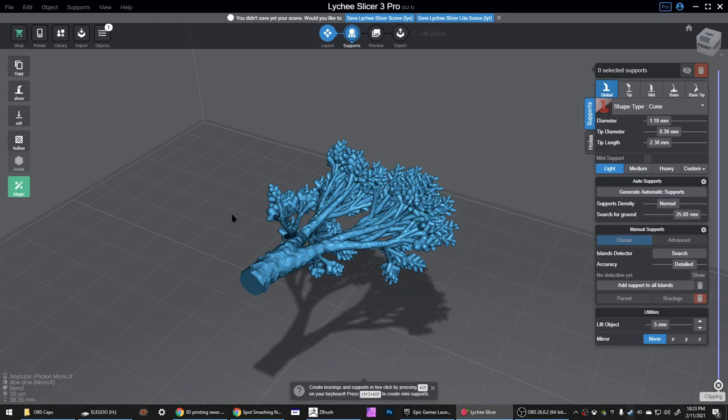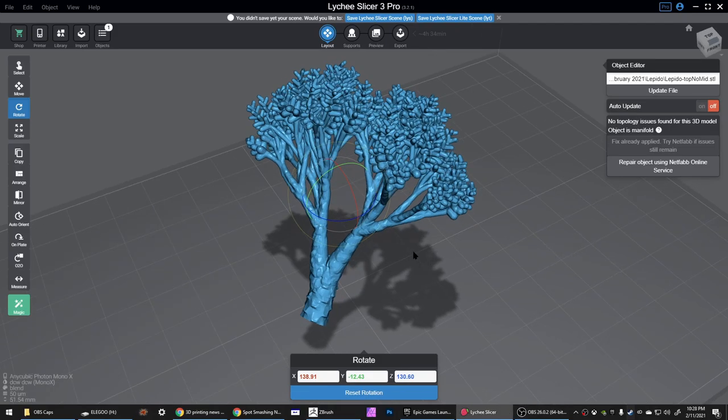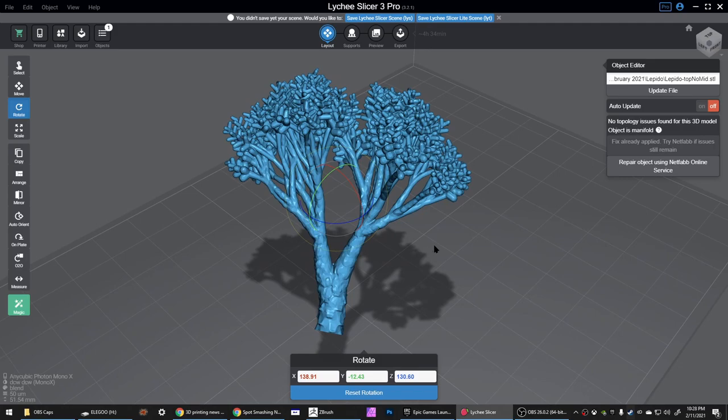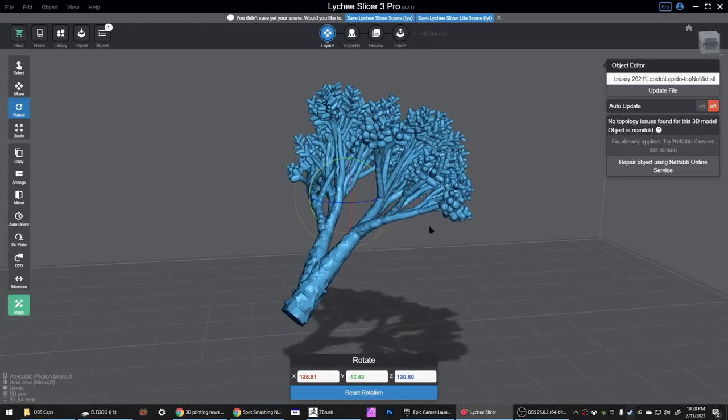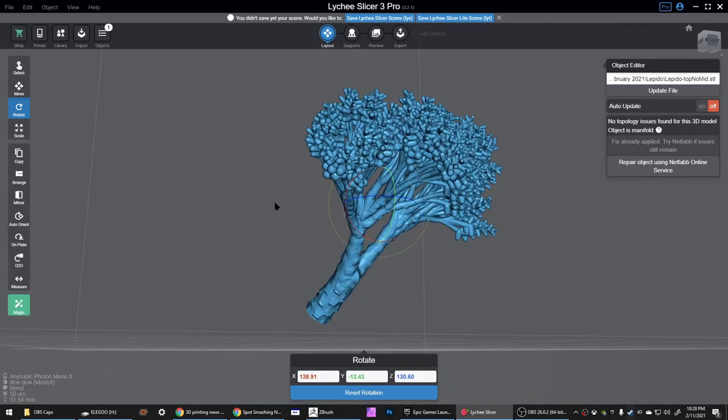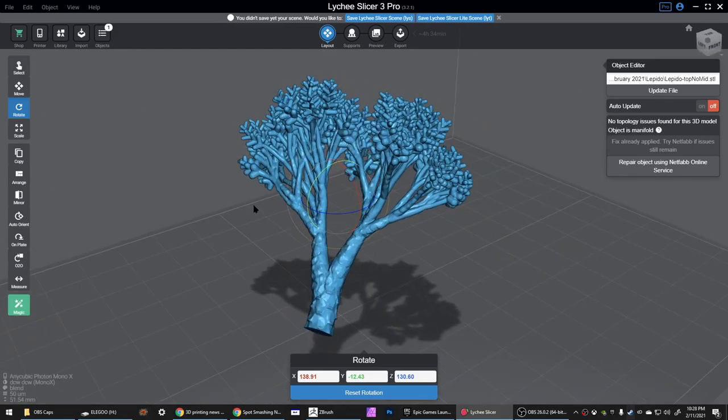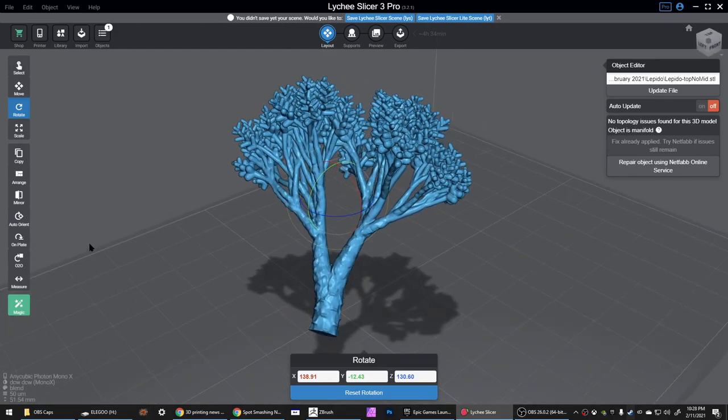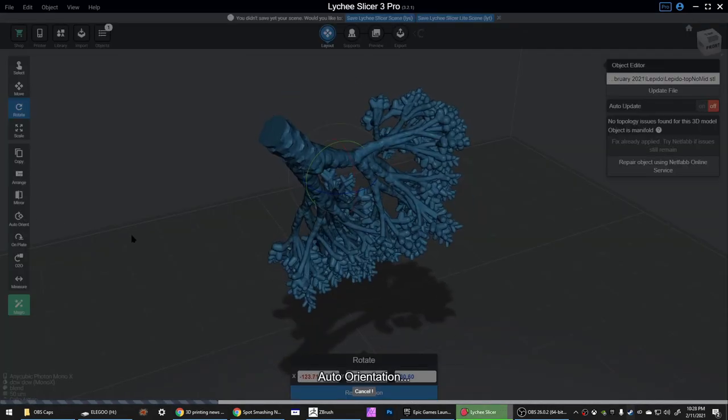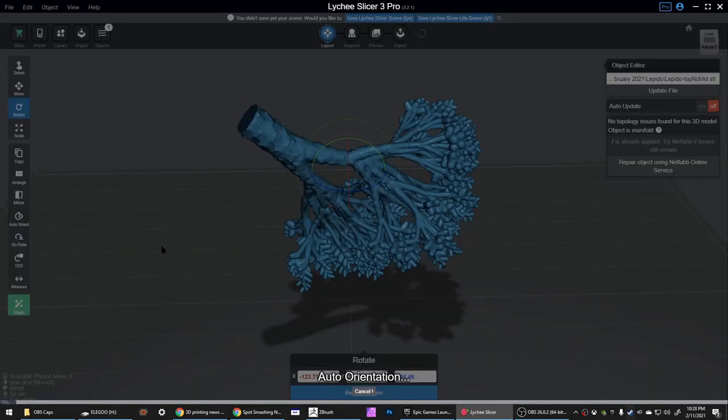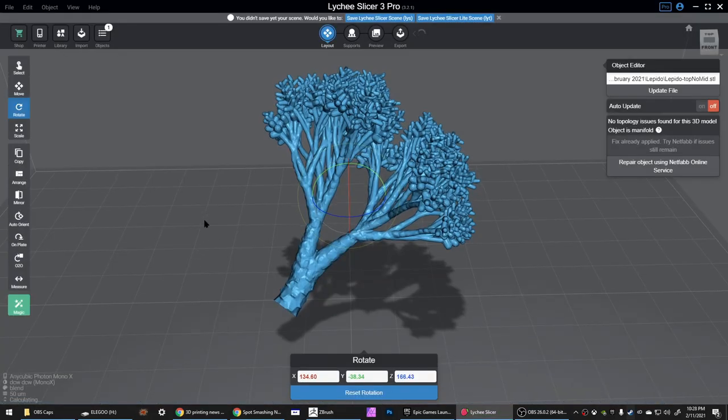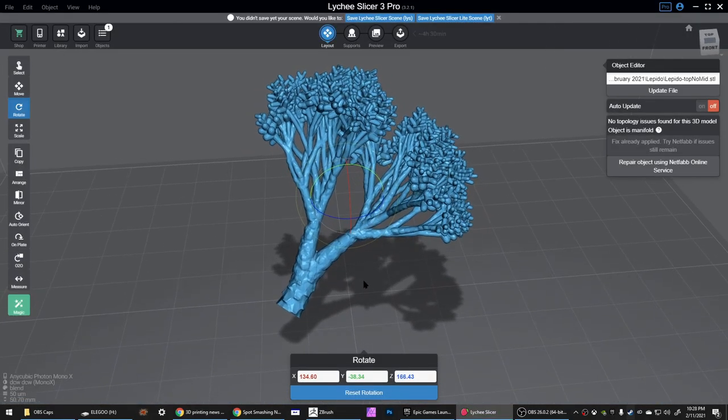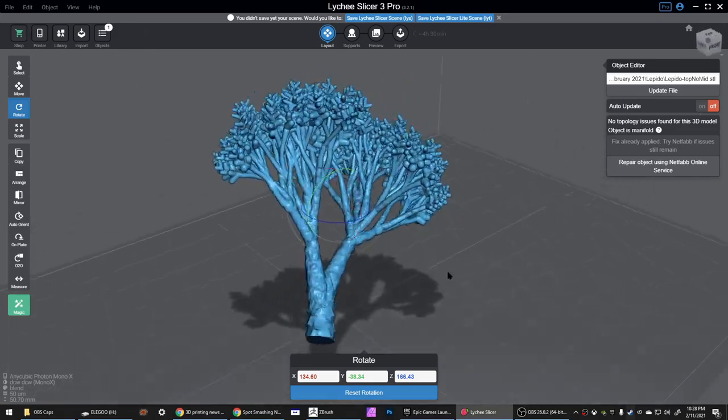I've got a model loaded up here, this is a plant I'm making for my Patreon this month, a Lepidodendron tree. It's pretty much all overhangs, so the first thing I usually do is just see what this auto-orient button turns up. This searches for a good position for the model that has fewer support points than other positions.